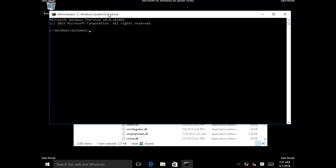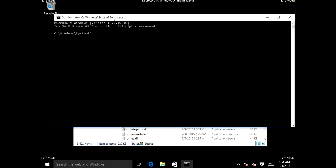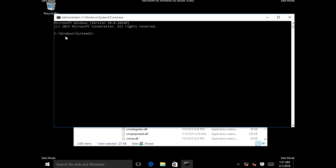Once you do that, the command prompt will open and it will be pointed at C:\Windows\System32. What you want to do is type check disk like this: chkdsk, then put a space, slash f, slash r, then click Enter.